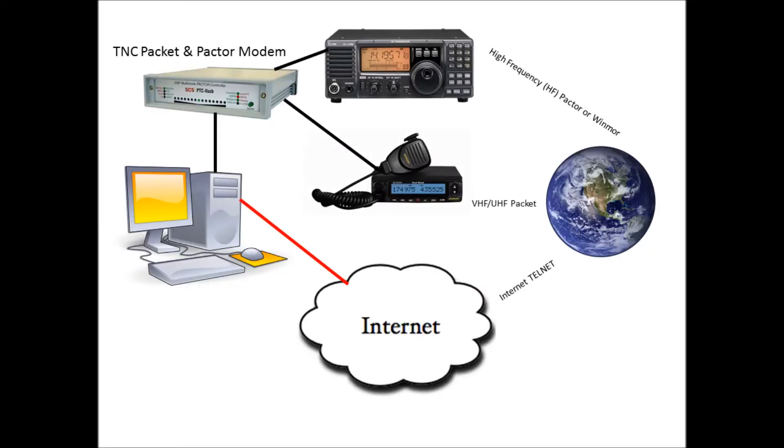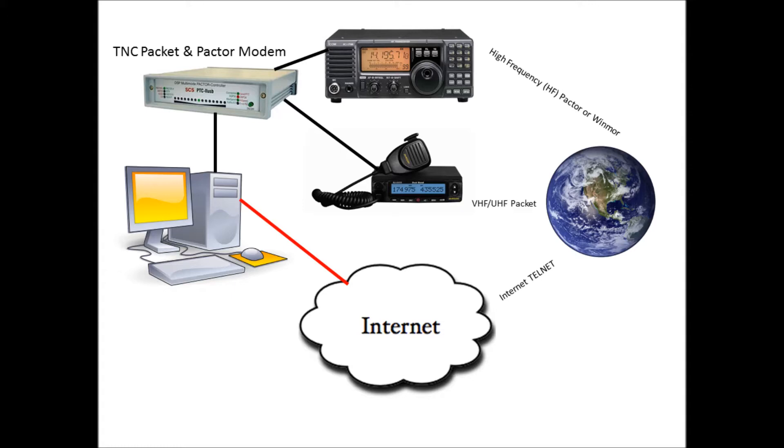Here's a typical RMS Express amateur radio station with all the bells and whistles. You have your computer talking to a TNC packet and Pactor modem, which is connected to an HF radio and a VHF/UHF radio. Your PC is also linked to the internet, so there's three options for you to communicate with the world with RMS Express.